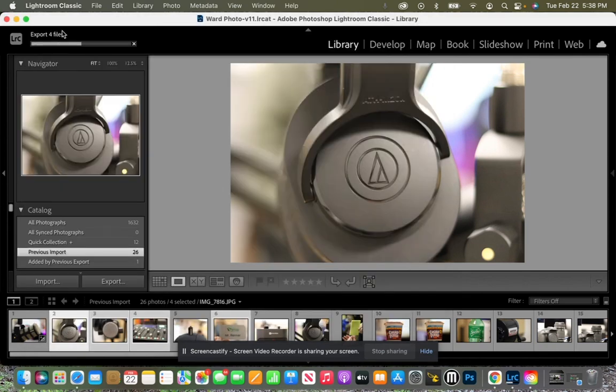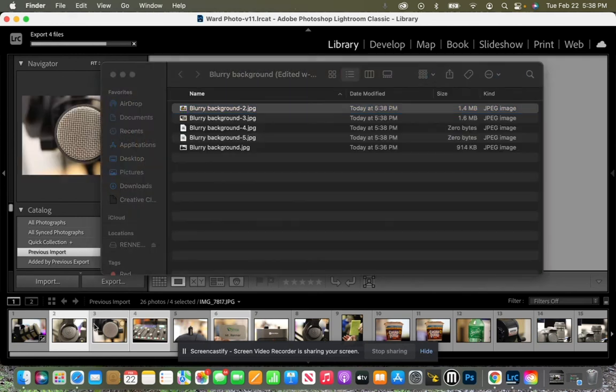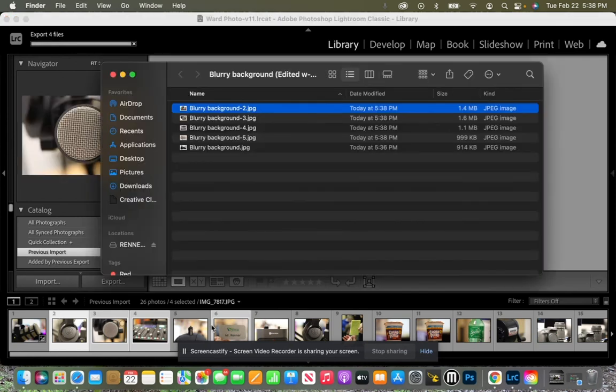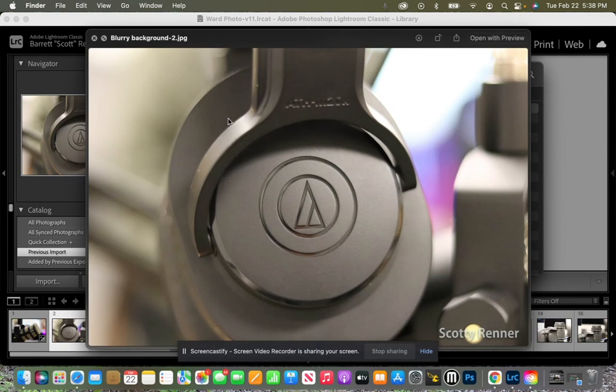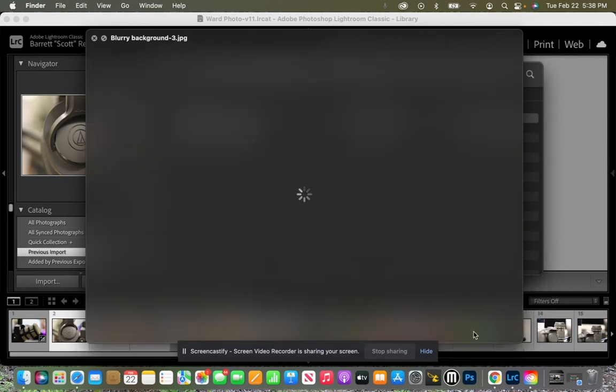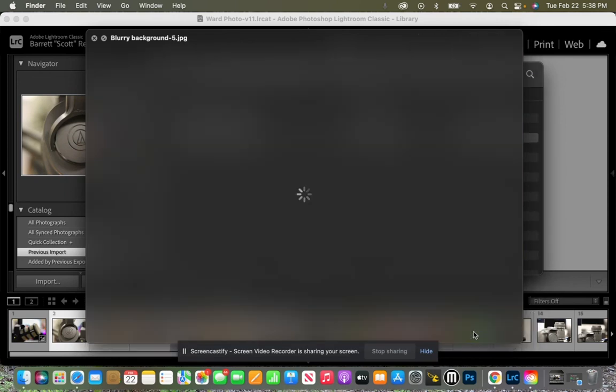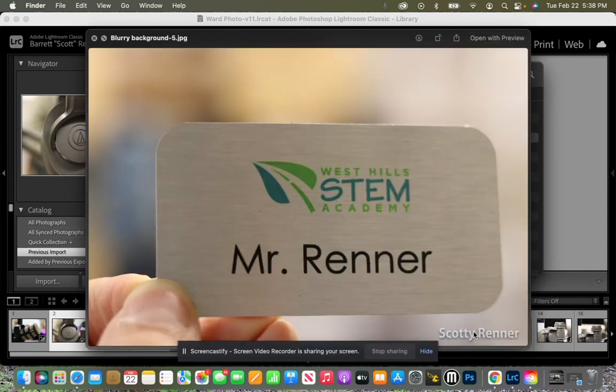And you can see right here in the top left corner is showing exporting four files, one, two, three, and four. And here are my photos. So if we go ahead and hit spacebar, there it is bottom right hand corner, there's my logo, there's my watermark. And it's on all of them.